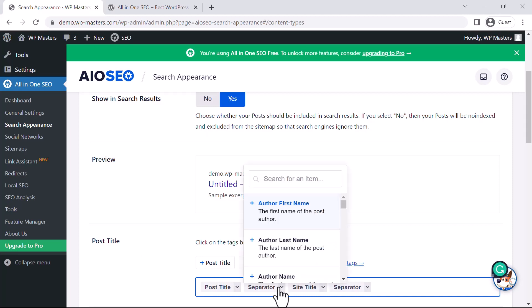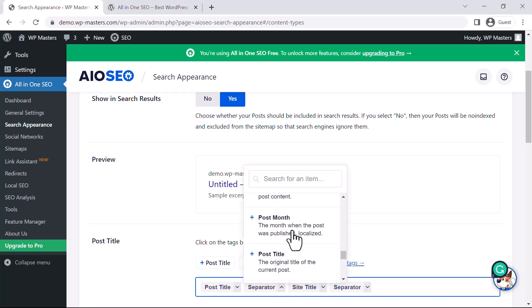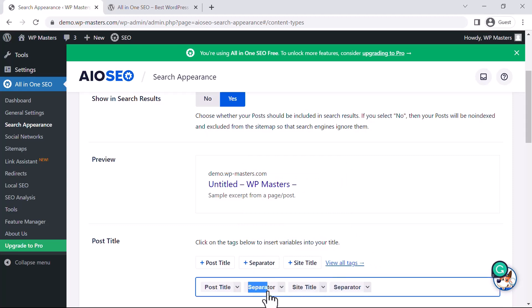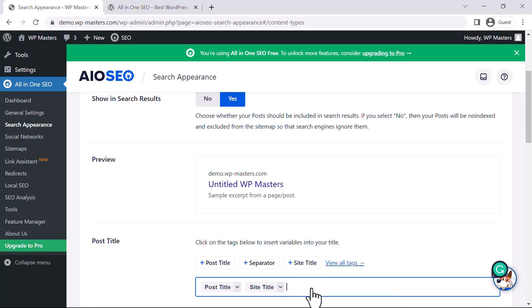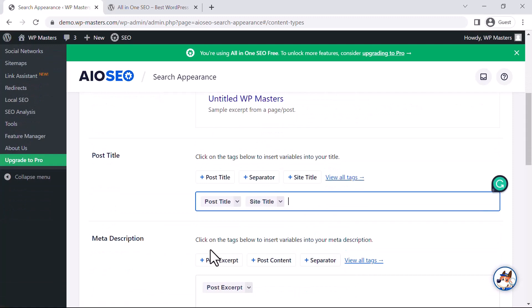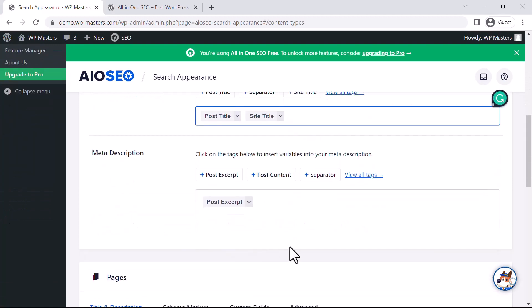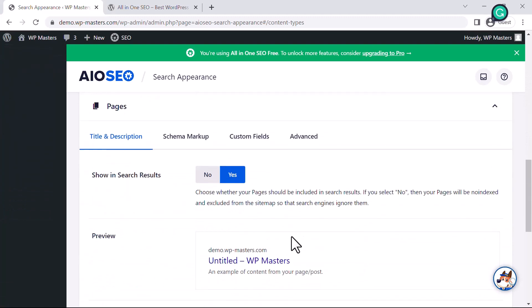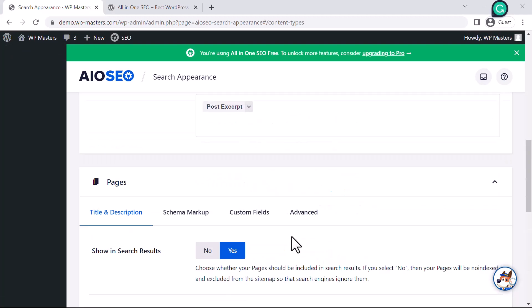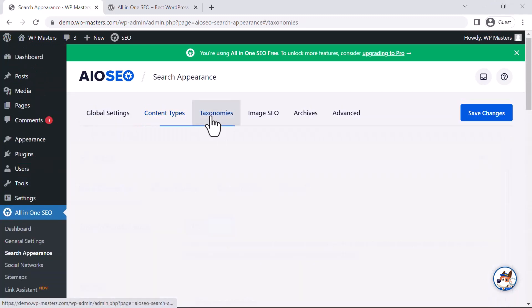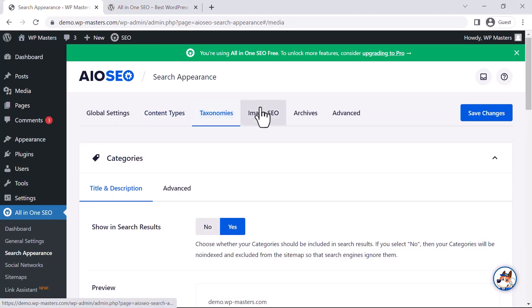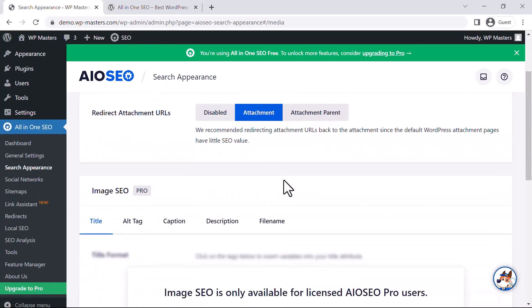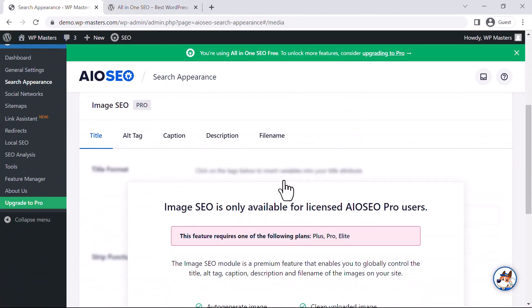If you don't need the separator, you can remove it. These are the things we can configure. To delete elements, just select them and press backspace. There's also meta description for pages. You can explore other settings like Taxonomies and Images.